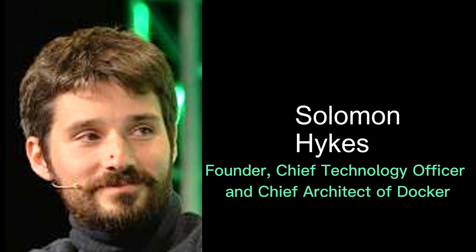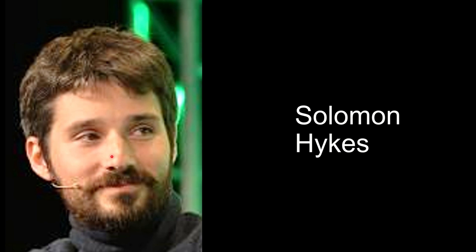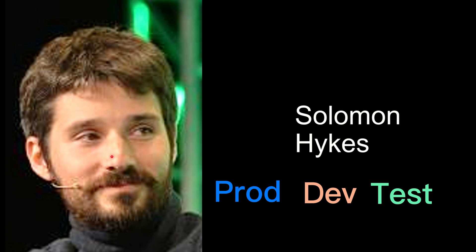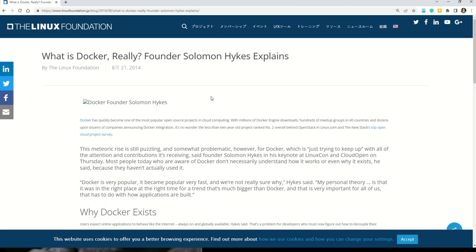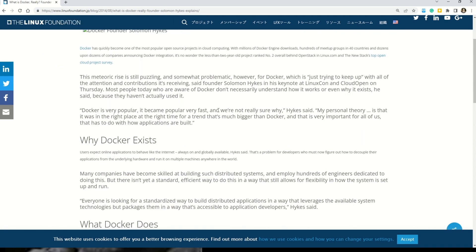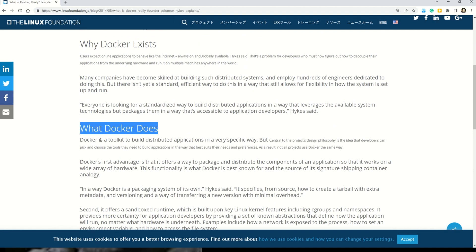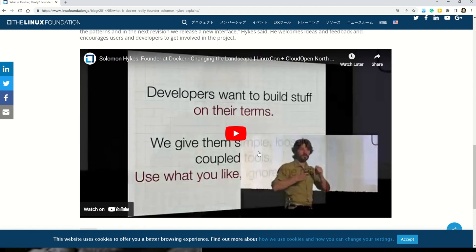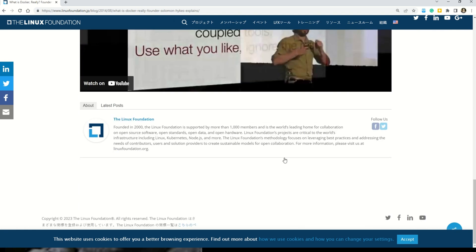This brilliant idea not only revolutionized the development part but also the deployment or operations part. The reason is very simple — all the code files, all the dependencies, all the configuration files, and everything else is now packaged into one single packet. So any environment, be it production, development, or testing, everywhere the code will run and behave exactly the same. If you want to understand more on Docker directly from Solomon Hykes, there is documentation and a cool video — the link is shared in the description box.